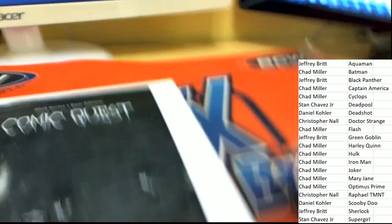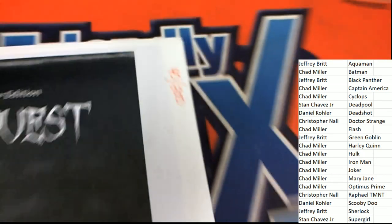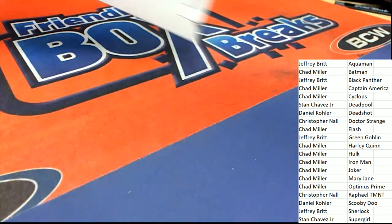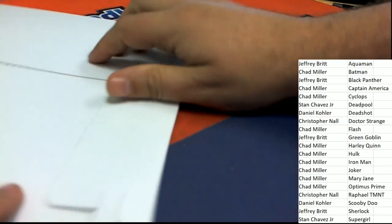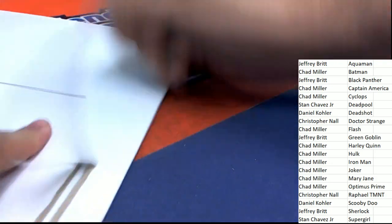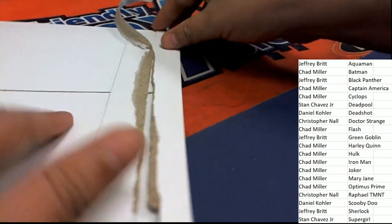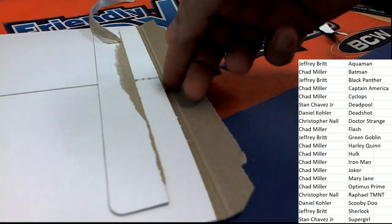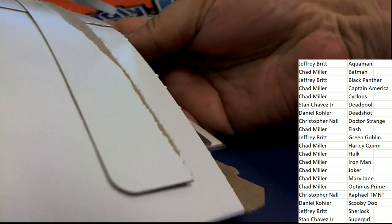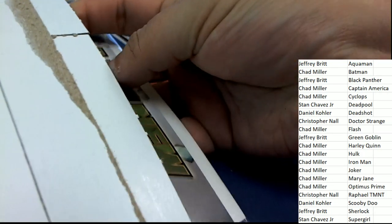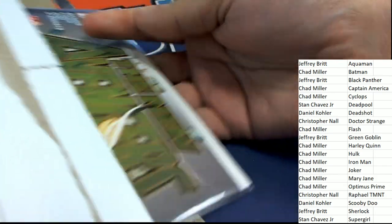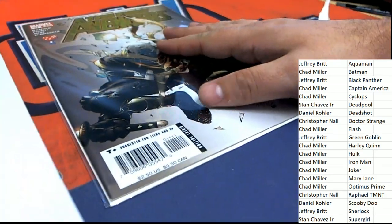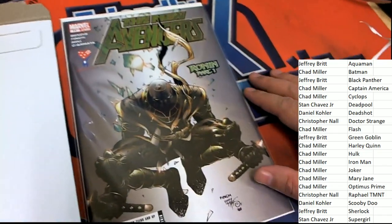Alright good luck everybody, here we go. Let's see what comes out in our comic quest. Come on ticket... oh there's no ticket in this one. What do we have? It's called the New Avengers.